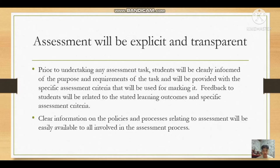The next principle is Assessment Will Be Explicit and Transparent. Prior to undertaking any assessment task, students will be clearly informed of the purpose and requirements of the task and will be provided with the specific assessment criteria that will be used for marking it. Feedback to students will be related to the stated learning outcomes and specific assessment criteria. Clear information on the policies and processes relating to assessment will be easily available to all involved in the assessment process.